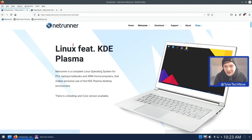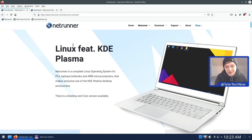Welcome to another video. Today we're going to take a look at a Linux distribution which I don't think I've ever actually used before, so this is the first time we're going to see it on the channel, and that is Netrunner.